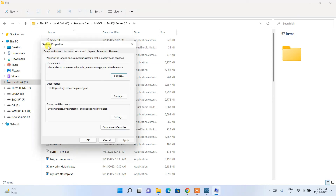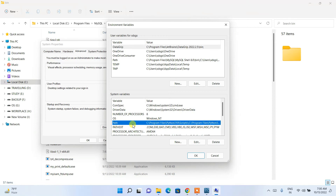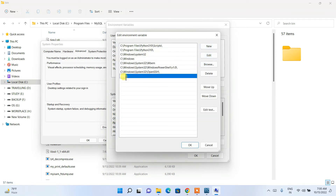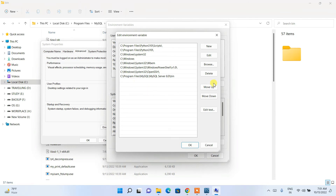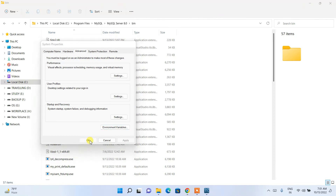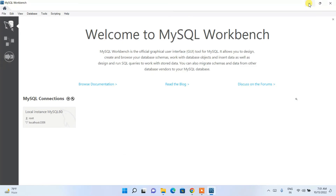Click on 'Edit the system environment variables'. The System Properties window will open. Click on 'Environment Variables'. Under System Variables, click on 'Path', then click Edit, then New. Right-click and paste the copied bin path. Click OK, then OK again, then OK once more.